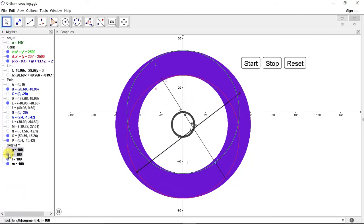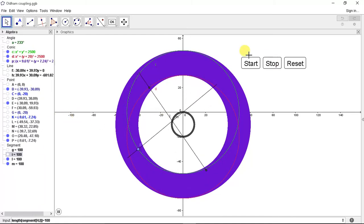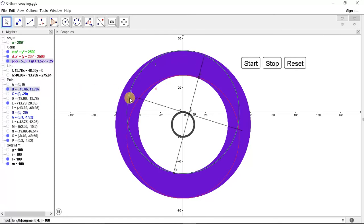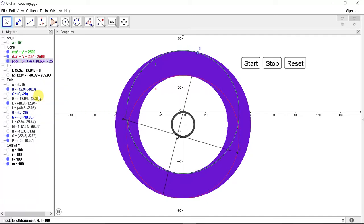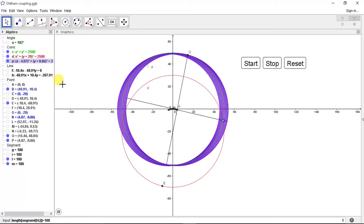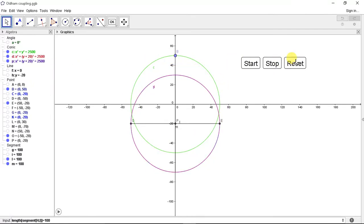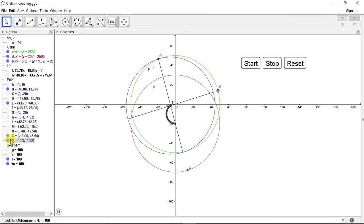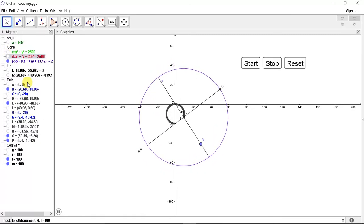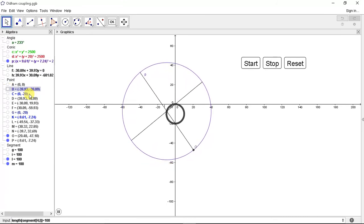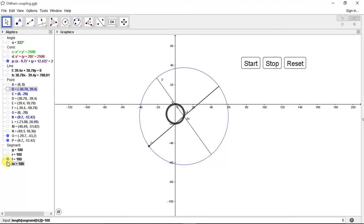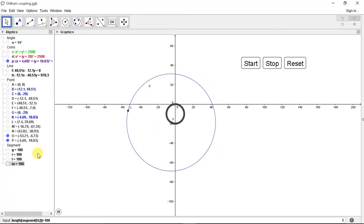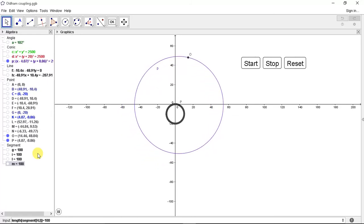If we remove this circle, we get the moment of Oldham coupling. Now let's see the moment of Oldham coupling. So this is the exact moment of Oldham coupling with the slots. If we don't want slots, see the point on Oldham coupling moves as follows.